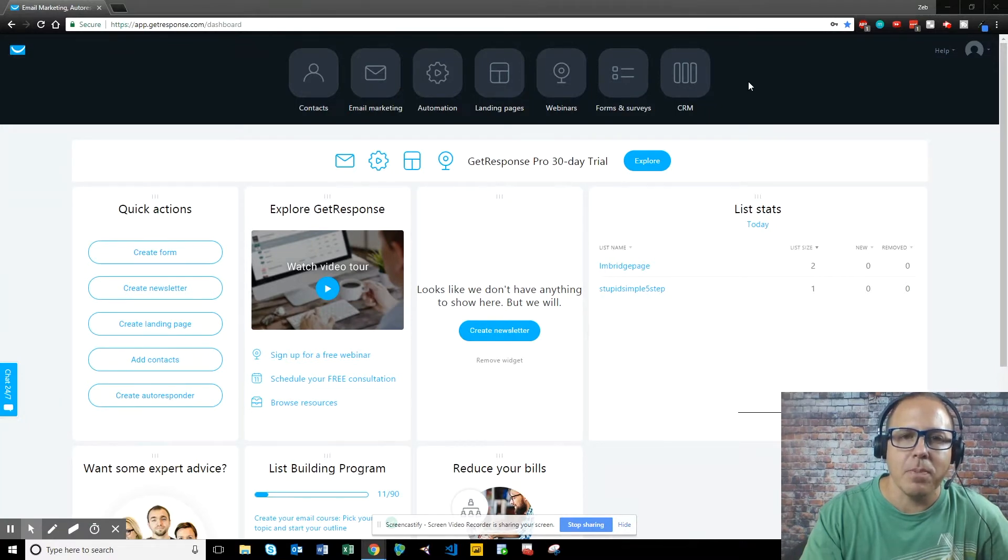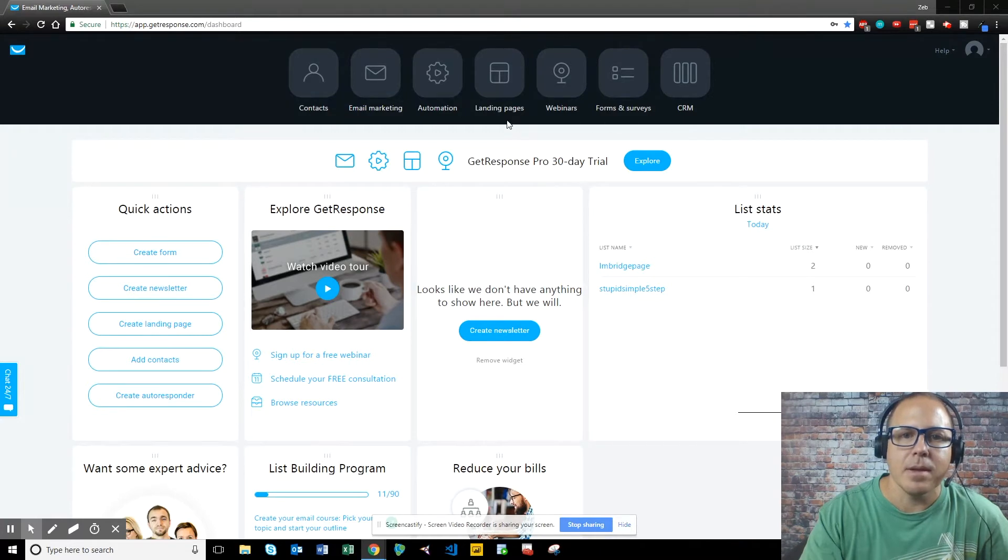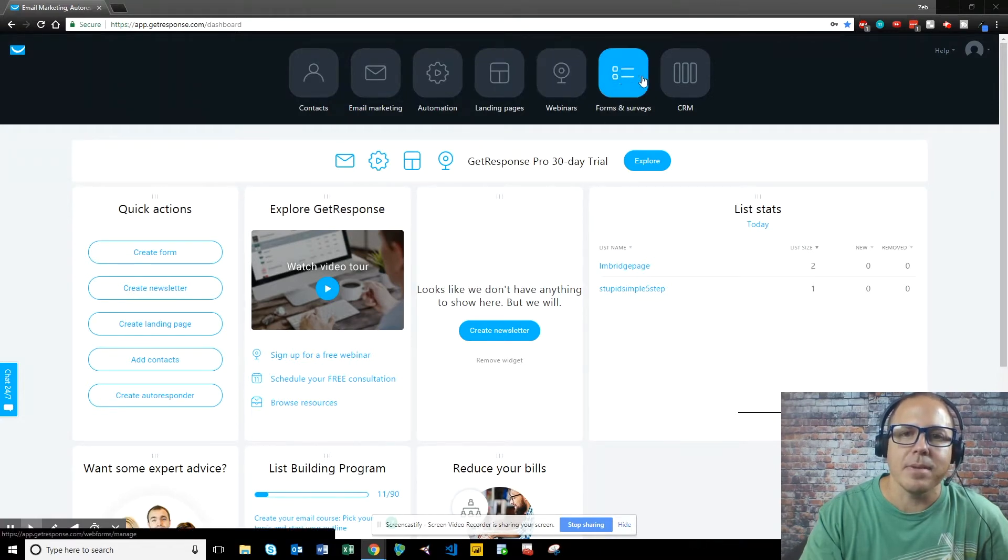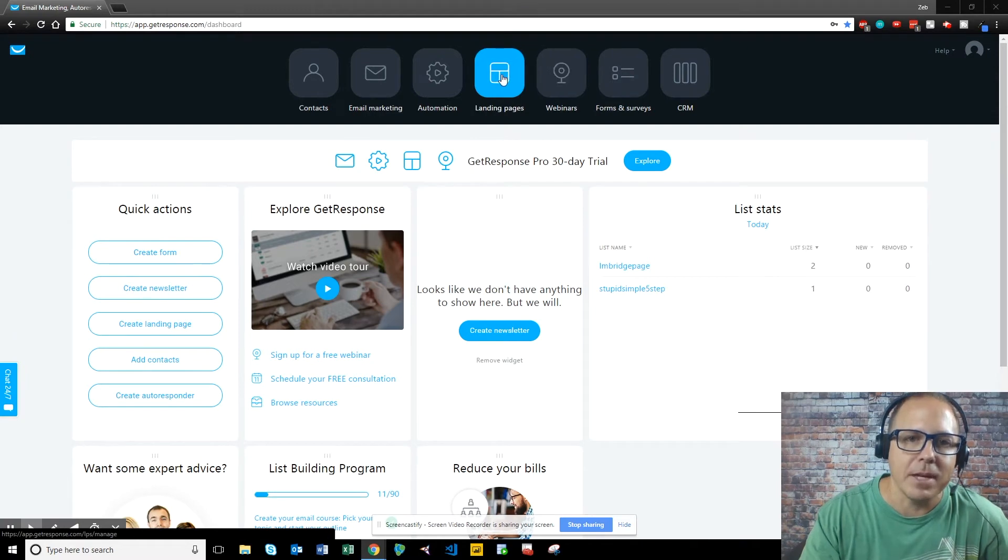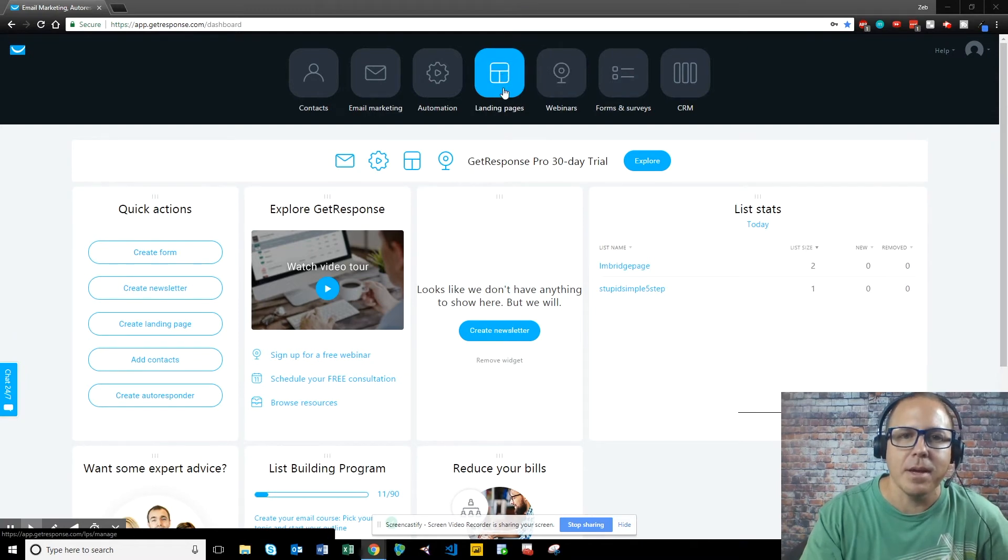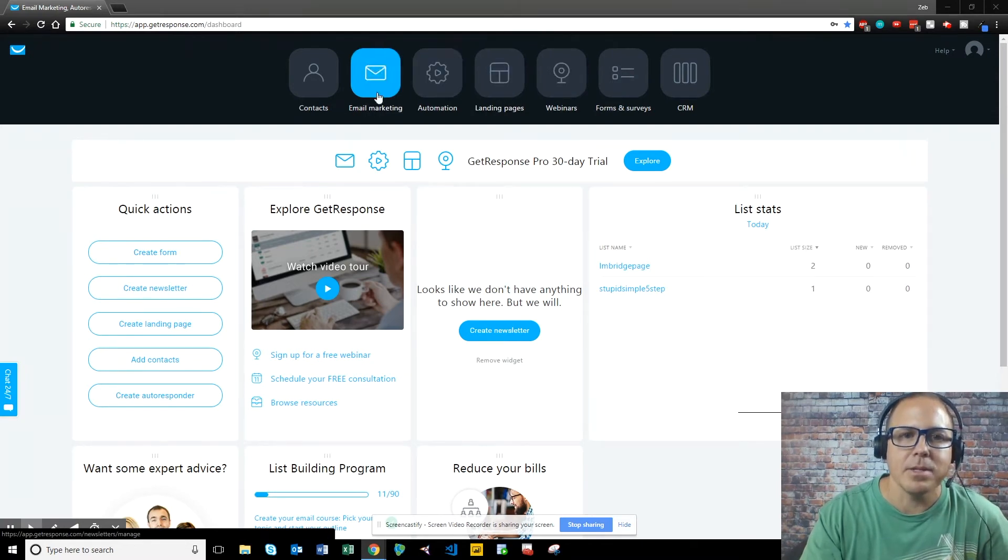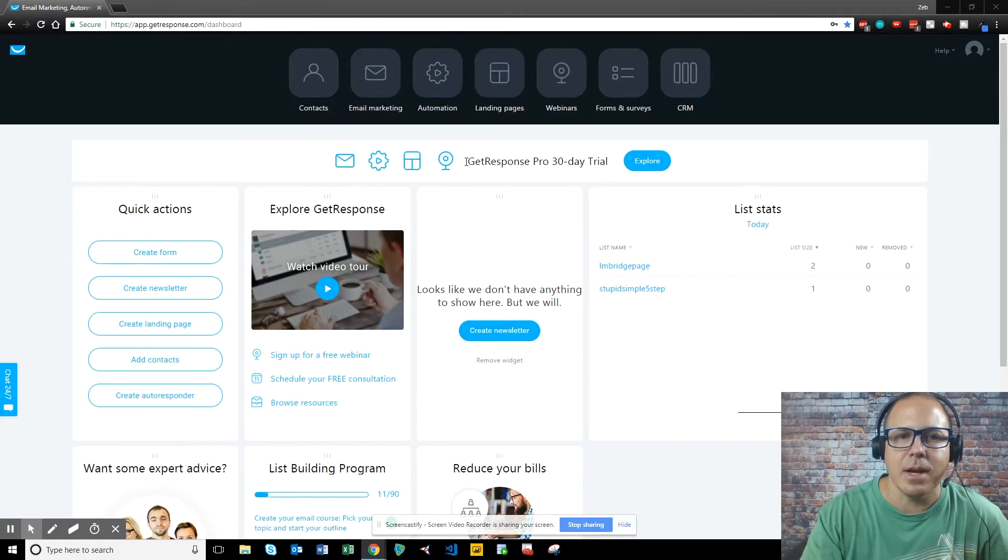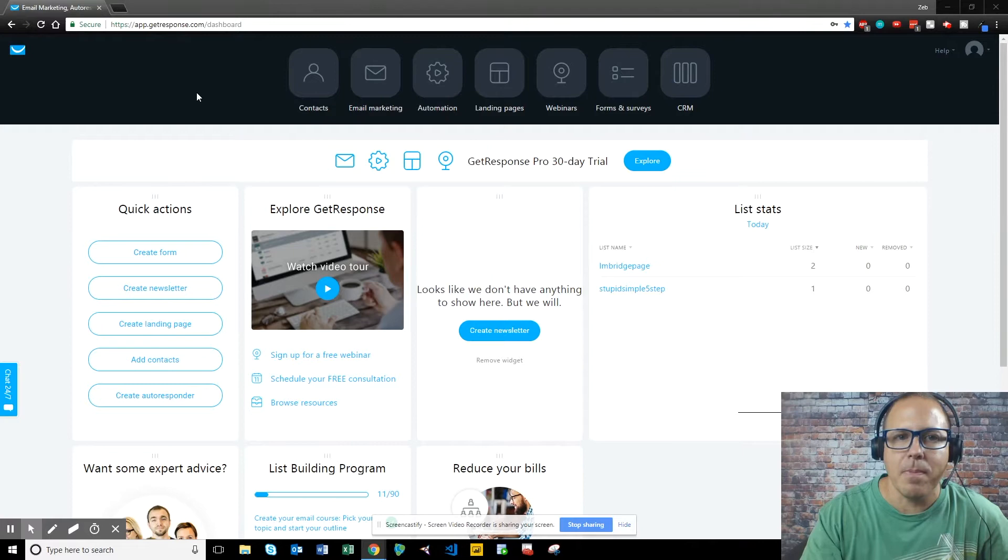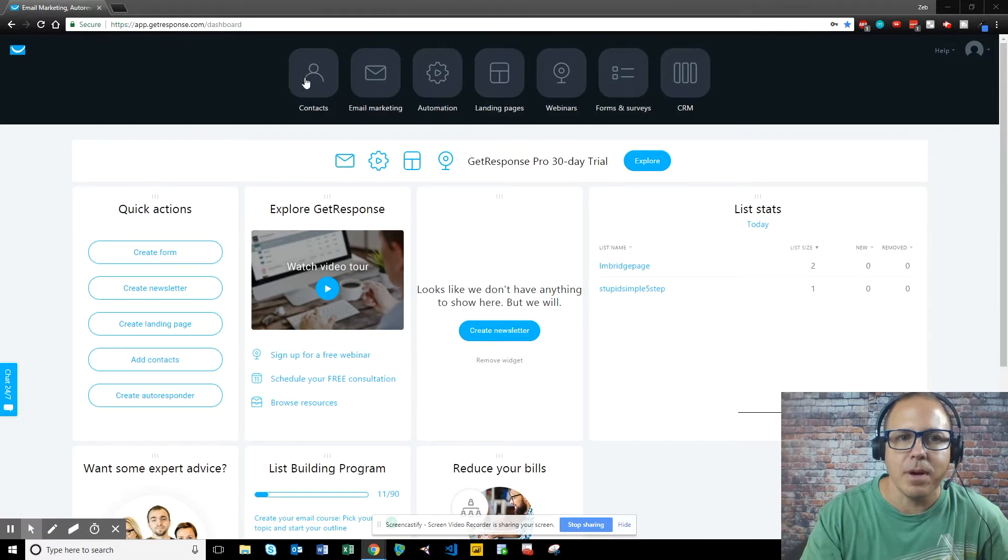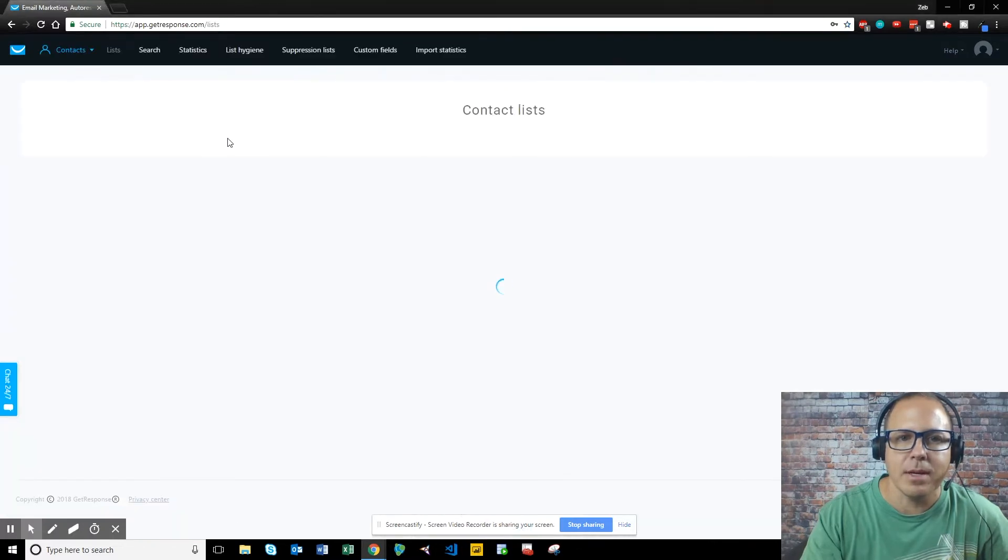Now, depending on what plan you have, you'll have different amounts of landing pages. For instance, if you just get the basic, you only can make one landing page. So you want to look at that when you sign up. So first things first, what we want to do when we make an autoresponder, we want to go to contacts.